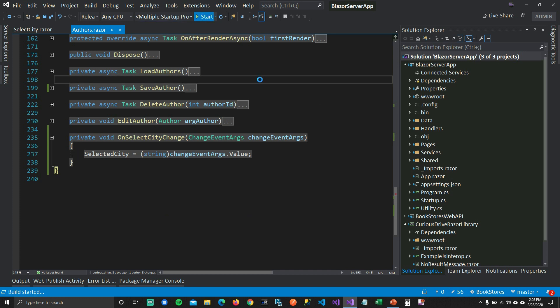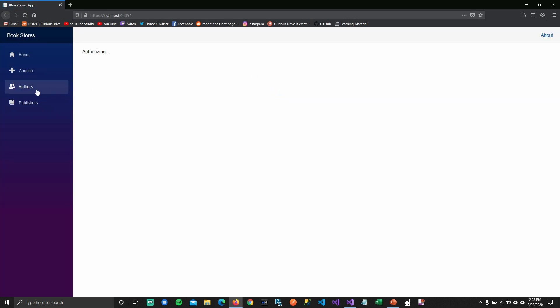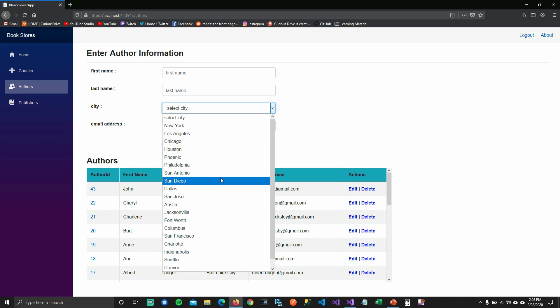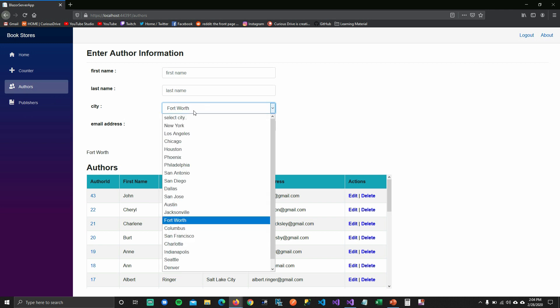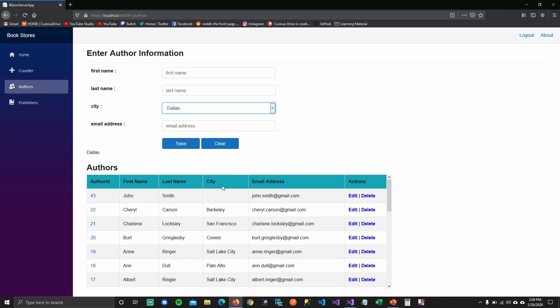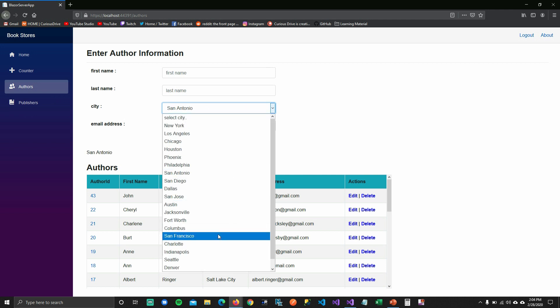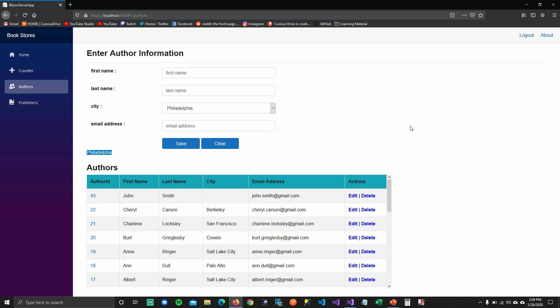Let's run this now. When I run it, if I go to the authors page and select the dropdown, you can see that the value of my dropdown is getting set to my parent form. So this is how you can get the value of your child component from your child component to your parent component. Every time I change the dropdown, I get the value on my parent component.